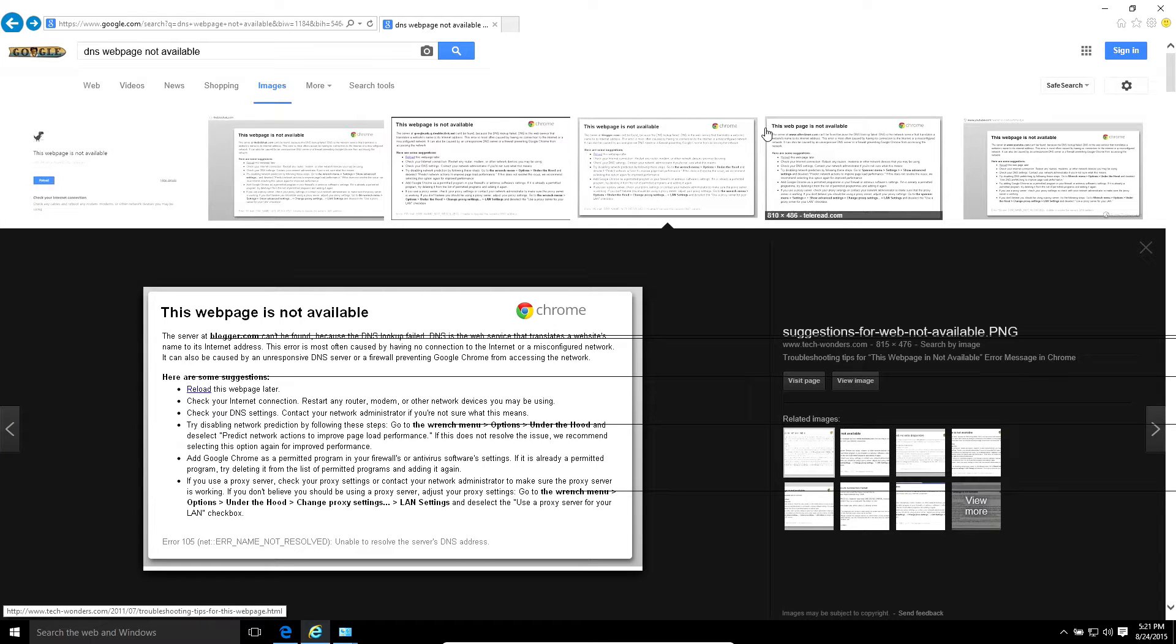What's going on guys? Today's video is about DNS troubleshooting. I've gotten this web page a few times.